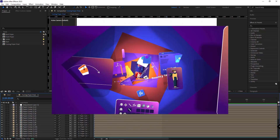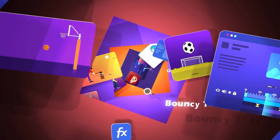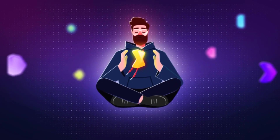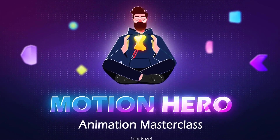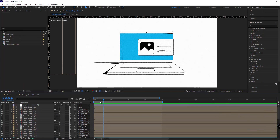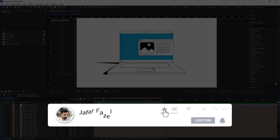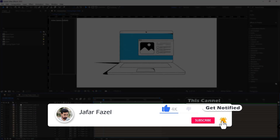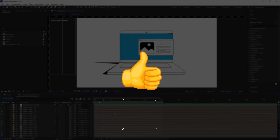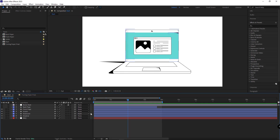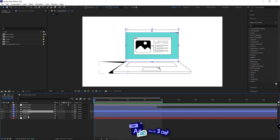If you're interested in learning motion graphics fundamentally and step-by-step, I can't stop recommending the Motion Hero Masterclass. And if you're eager to stay updated on the latest motion graphics tips and tricks, make sure to subscribe and hit the like button — this way YouTube will recommend similar videos not only from my channel but also from other creators in the field. Okay, without further ado, let's get right into it.